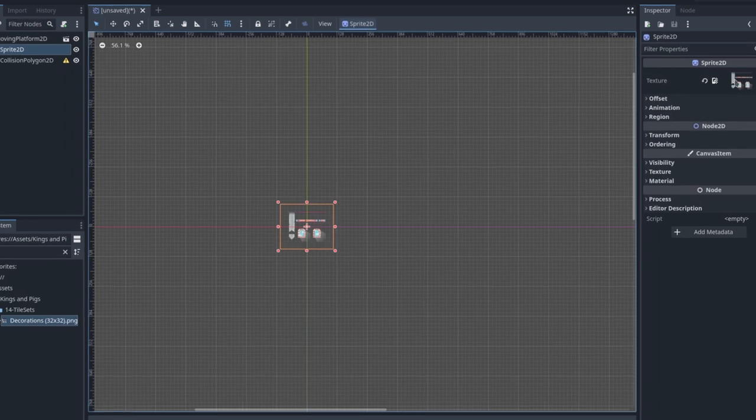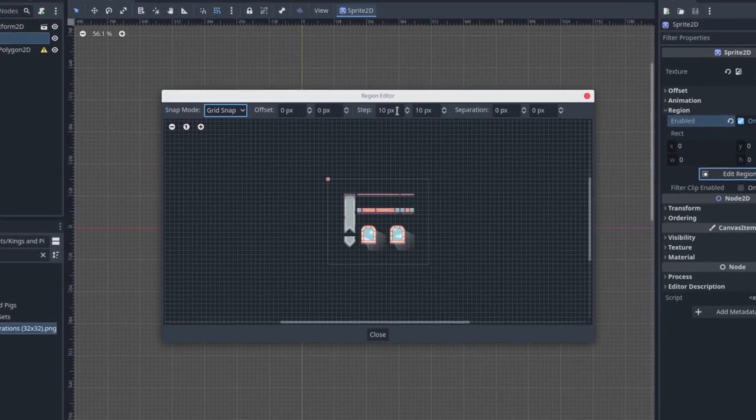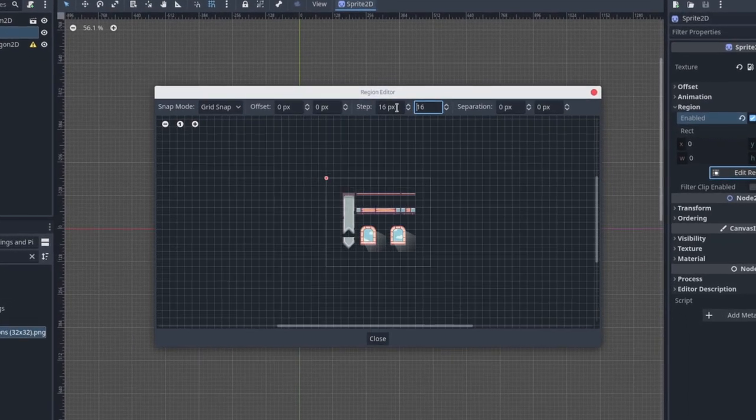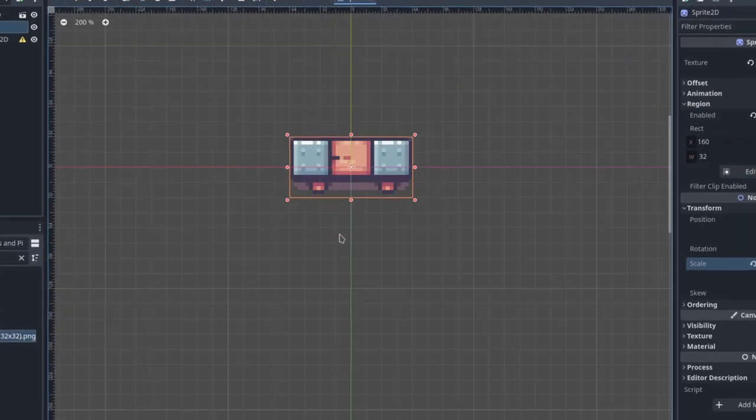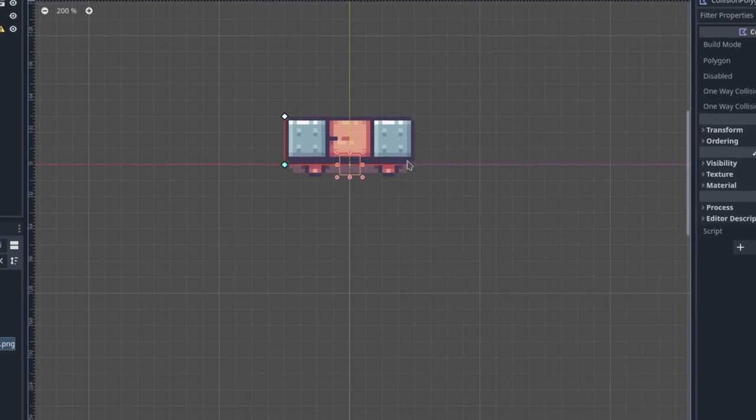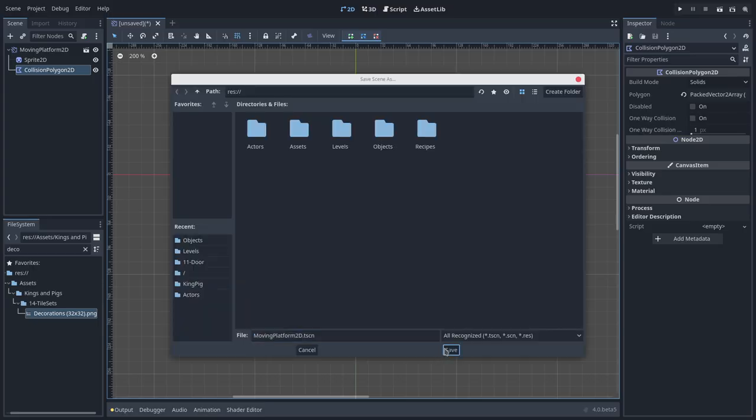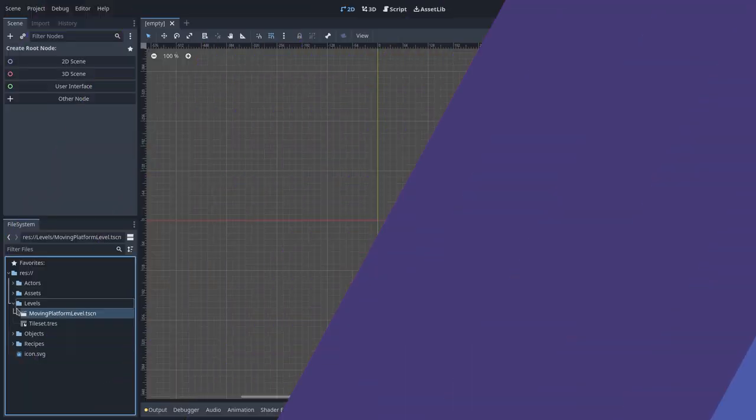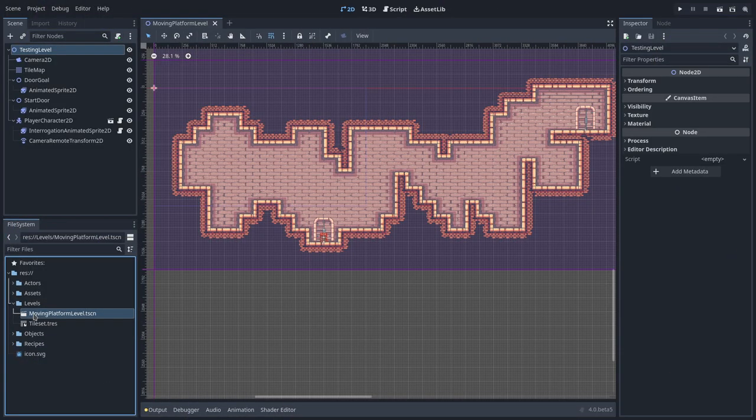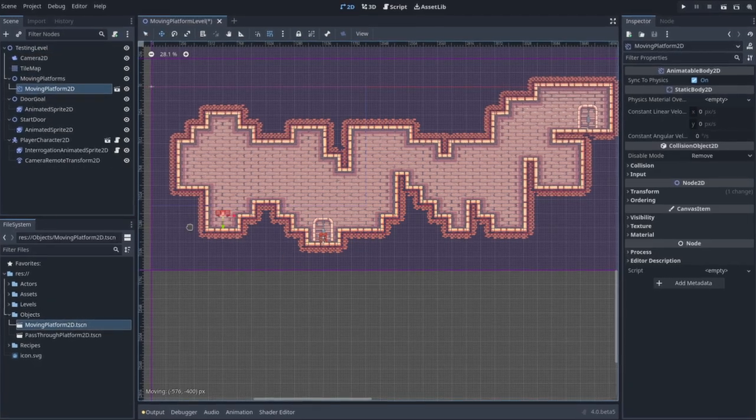Set them up and save the scene. With the Moving Platform setup, we can move on to the level design.